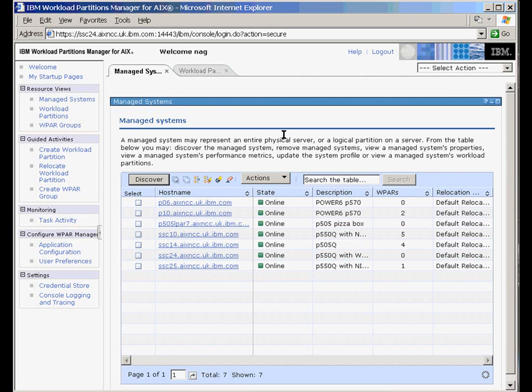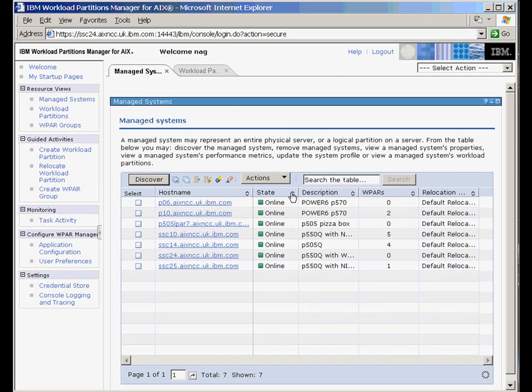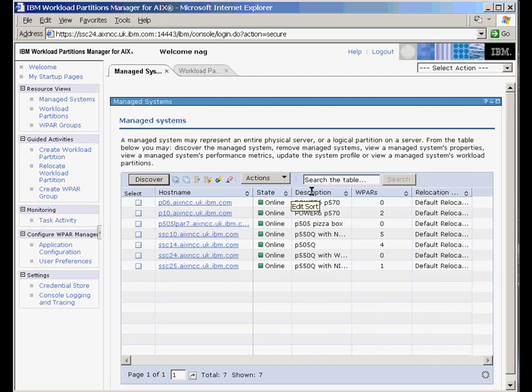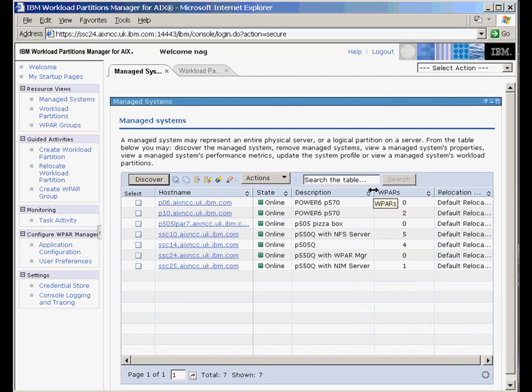So here we have a list of the logical partitions on which we're running AIX 6. And I've put in a description here to give me a little bit more information about what these are. We can scroll these various things back and forth by just grabbing hold of them with a left click and moving around. So these first two partitions are on two different Power 6 machines that we have here in the center.